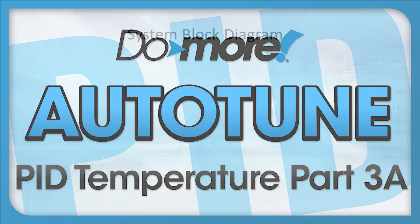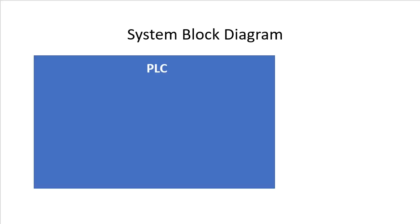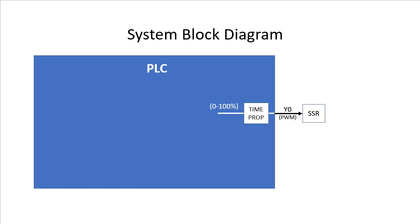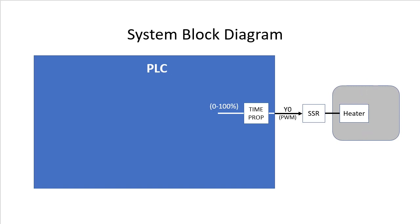Part 2 of this video series left us with a PLC that used the time prop instruction to create a PWM output on Y0. The PWM signal controlled a solid state relay which modulated the power input to a 500 watt heater which heated an enclosure that had room temperature air being pulled through it.